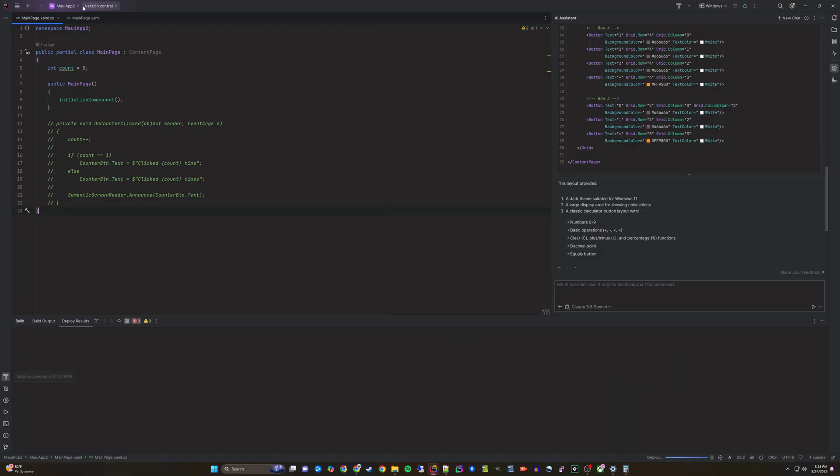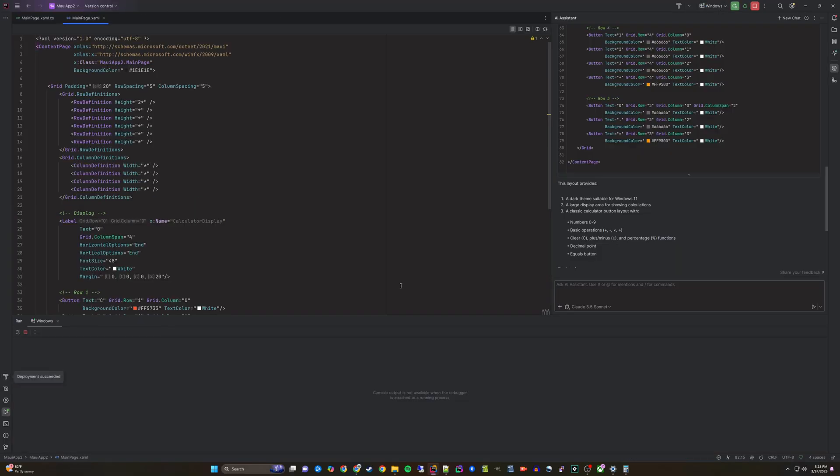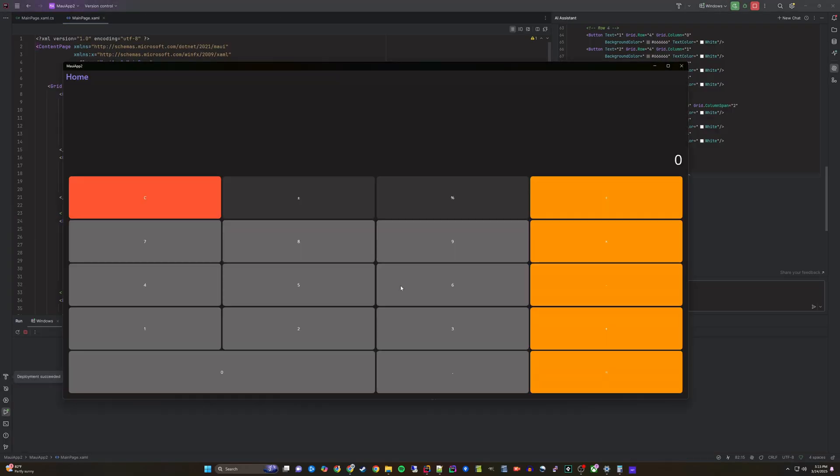If we run this, it will already look like a calculator, although it does need additional changes.